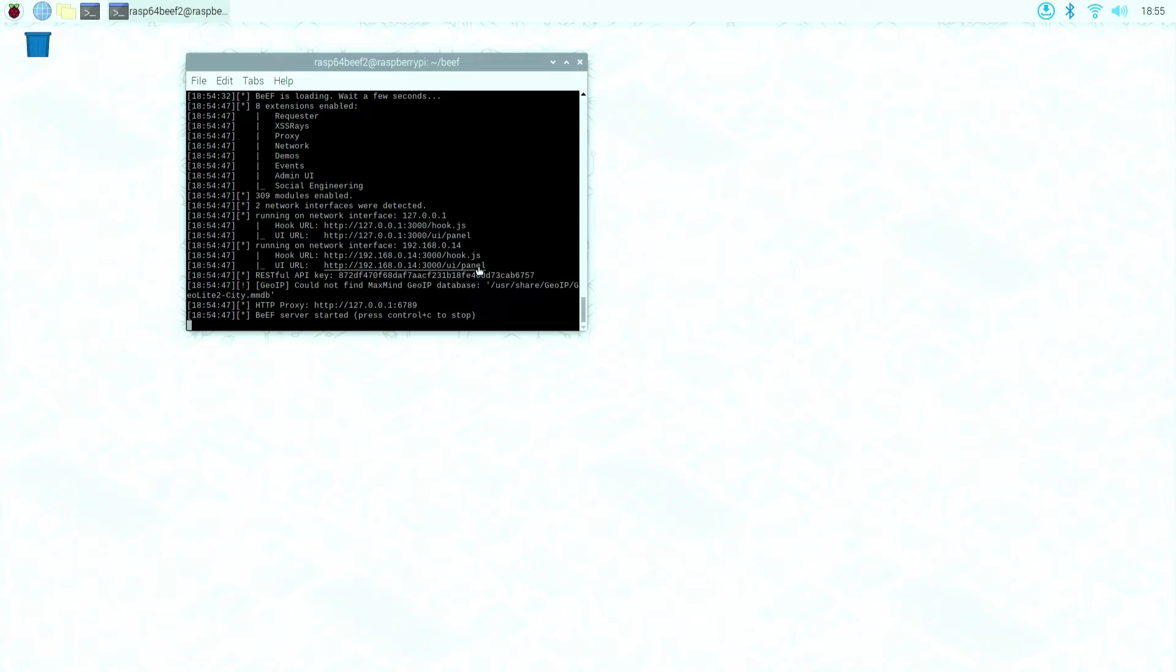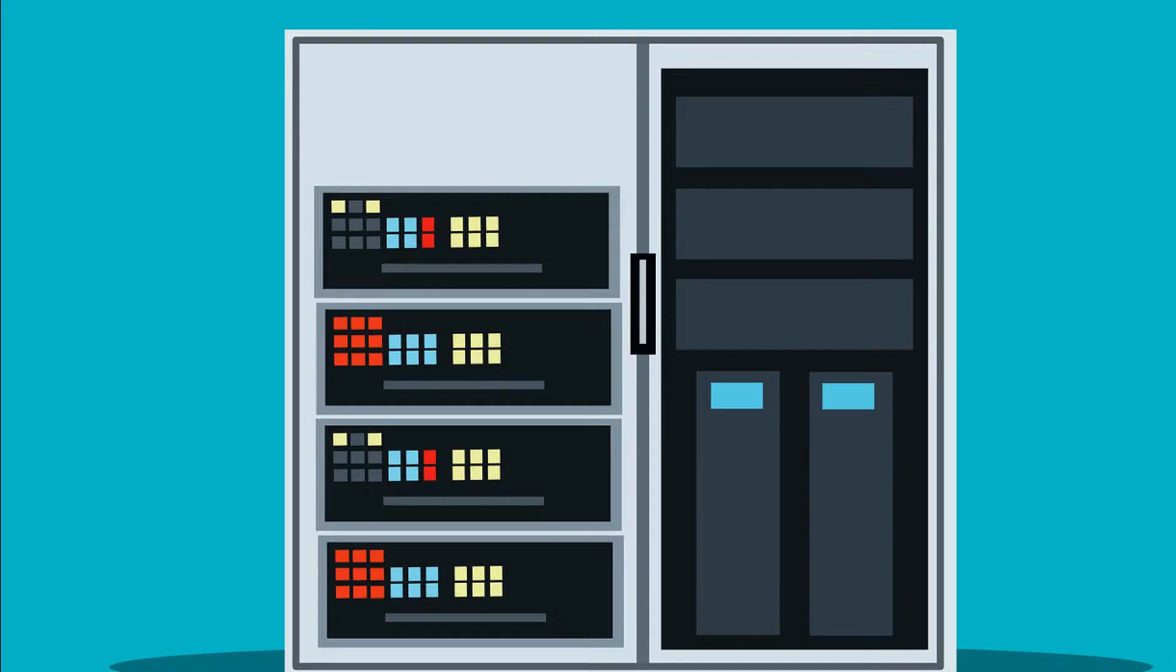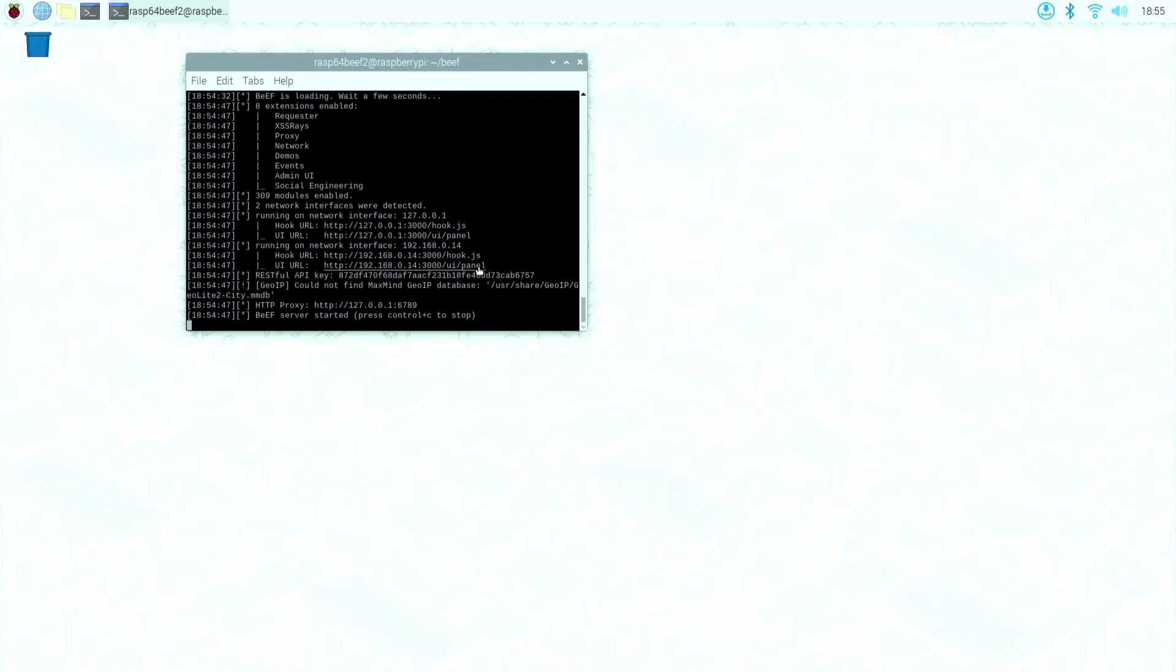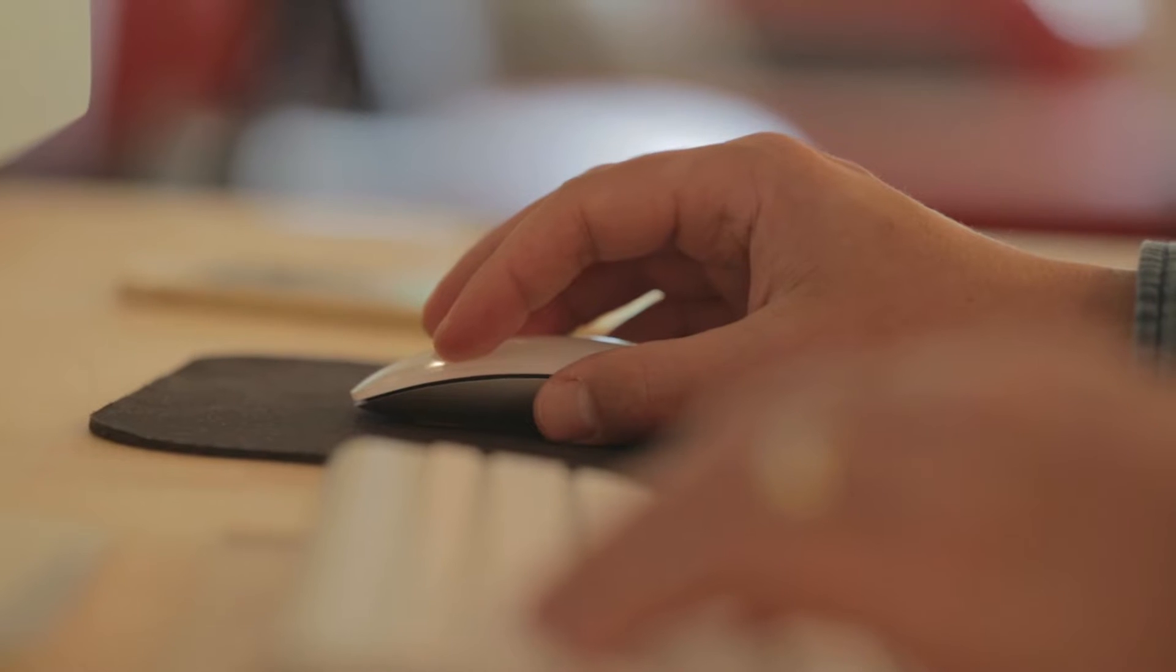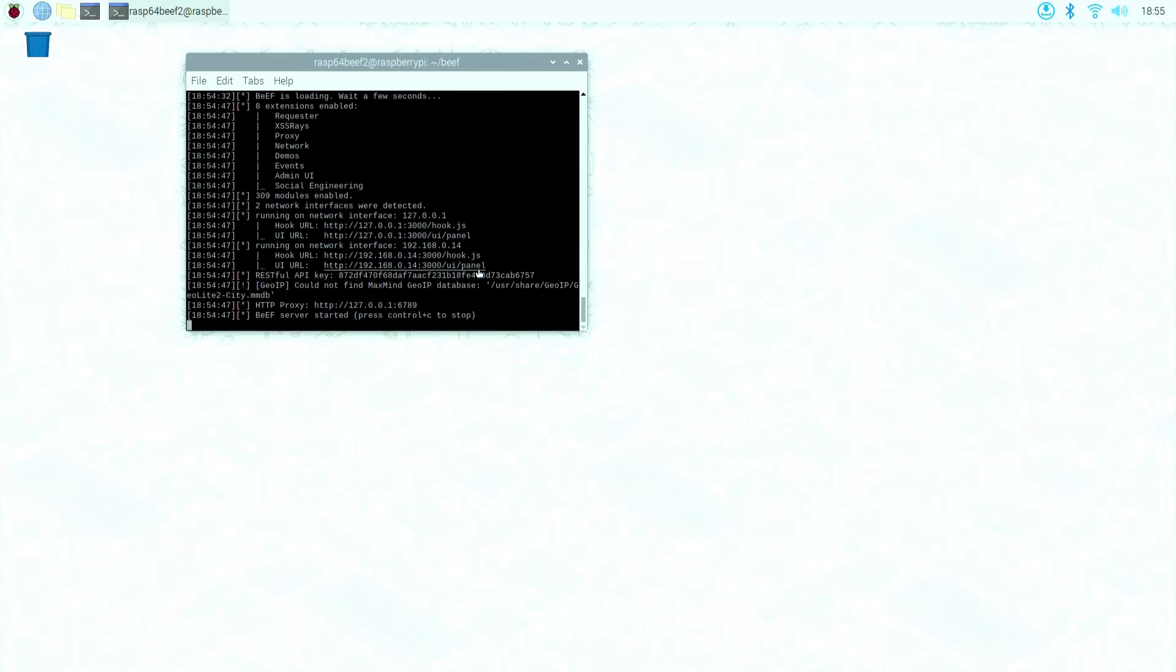In this scenario, if I send this URL to any device outside of my home network, this will not work. But if I run Beef on a web server and use a public IP address or if I enable port forwarding on my Raspberry Pi, anyone who clicks on my link and gets on my webpage will allow me to go to work on their browser.